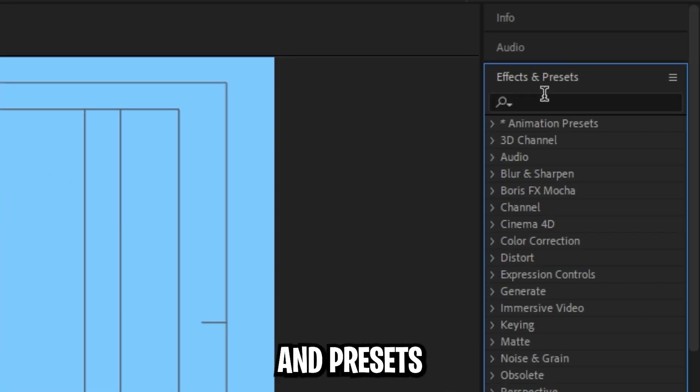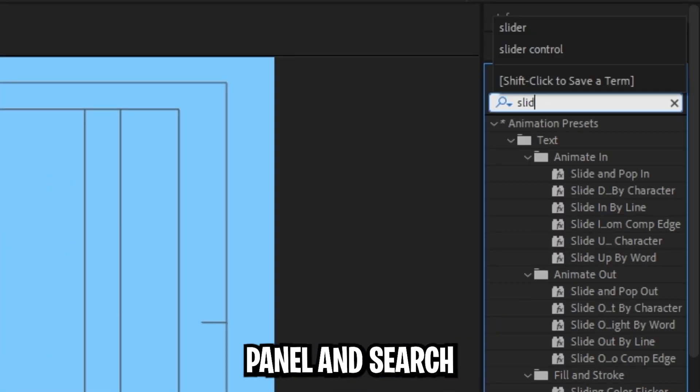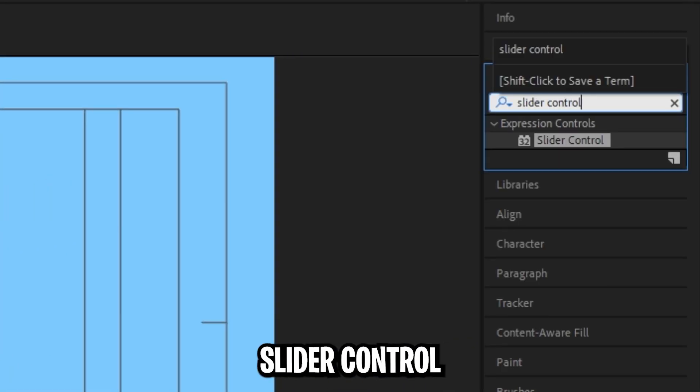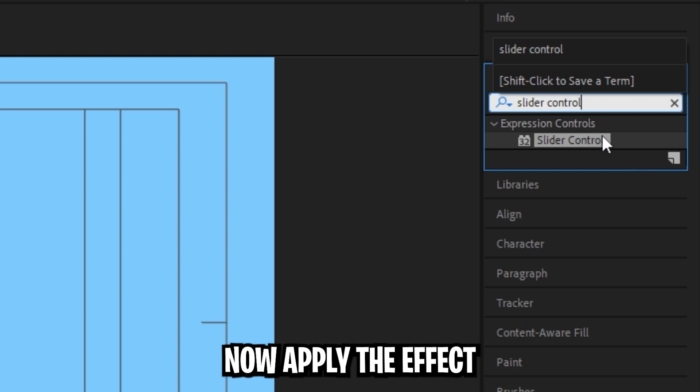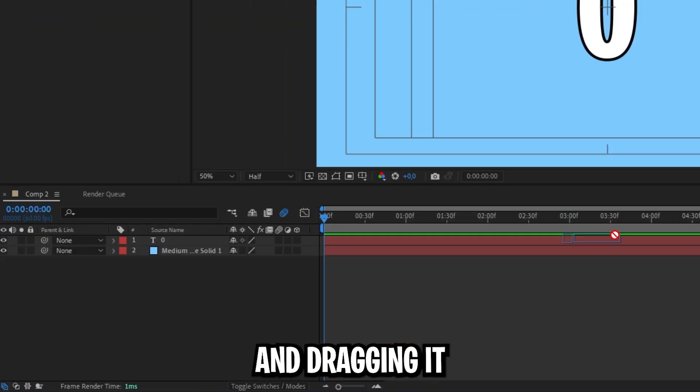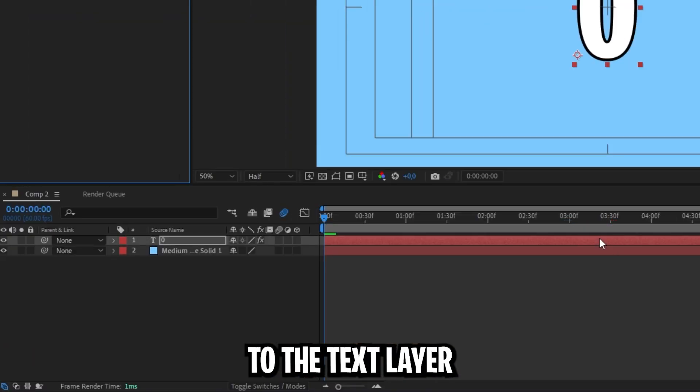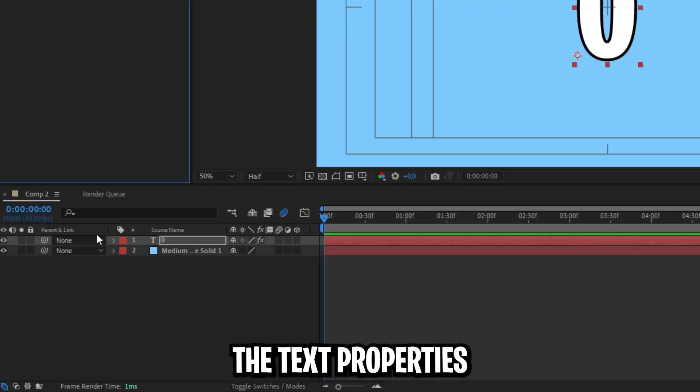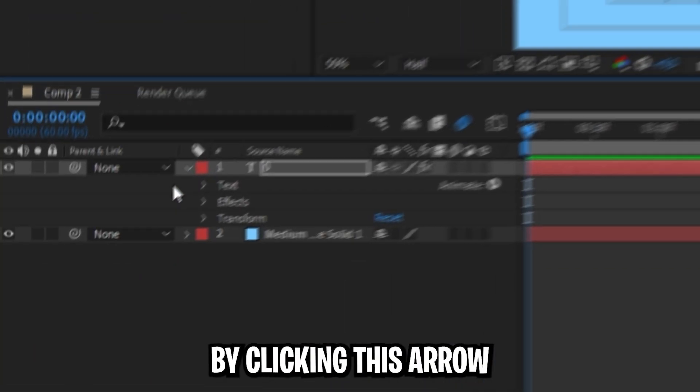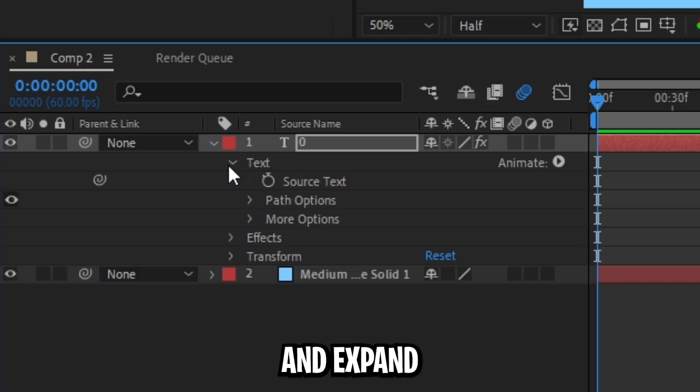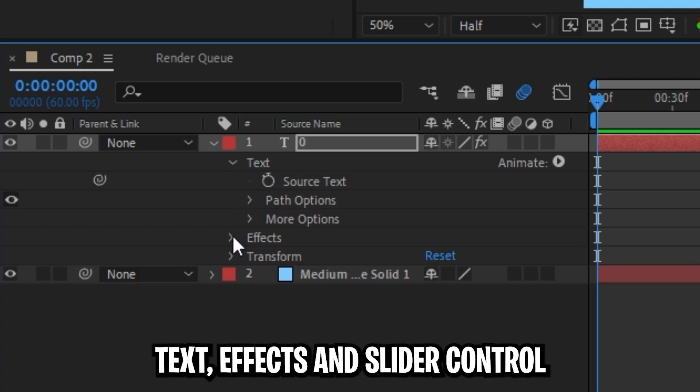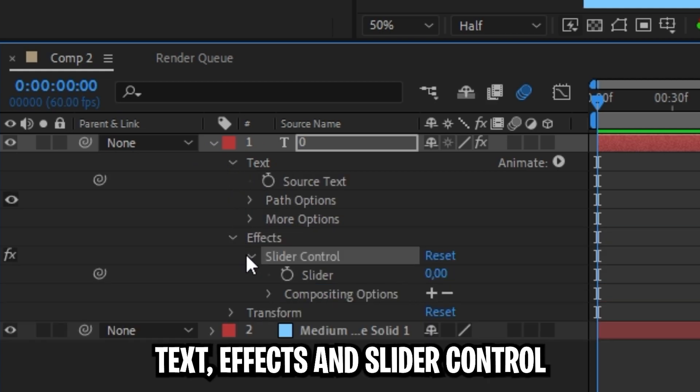Go to the effects and presets panel and search for slider control. Apply the effect by clicking and dragging it to the text layer. Expand the text properties by clicking this arrow, then expand text, effects, and slider control.